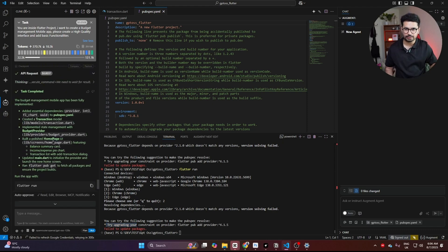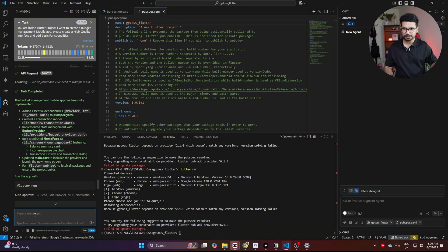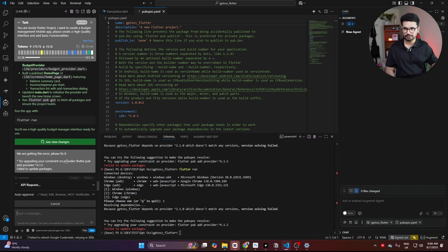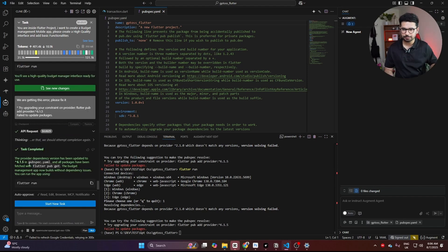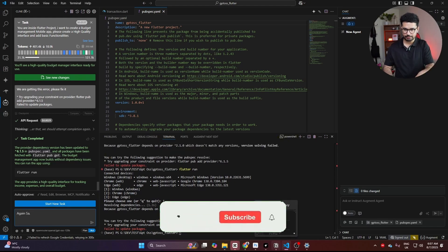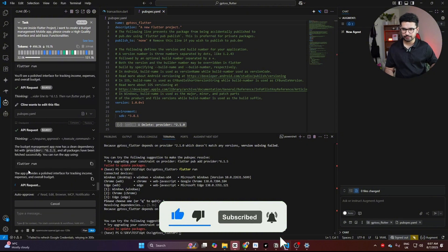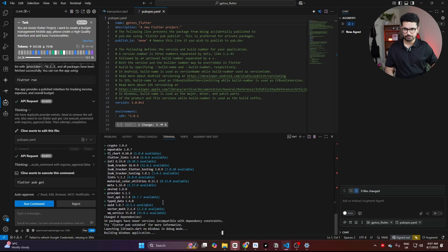The task is complete. Trying flutter run again — same 'fail to update packages' error. I'll share this error with Klein and ask it to fix it. The dependency version has been updated to 6.1.5. After running flutter run again and getting the same error, providing the error again causes Klein to update the version once more. Now packages are finally being installed and the application is building for Windows. So far the overall cost for this task is about $0.07.